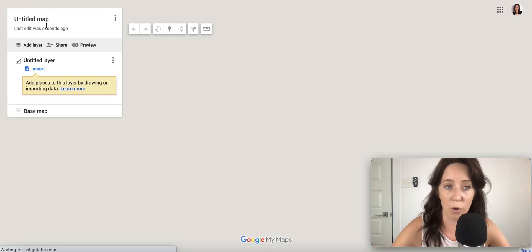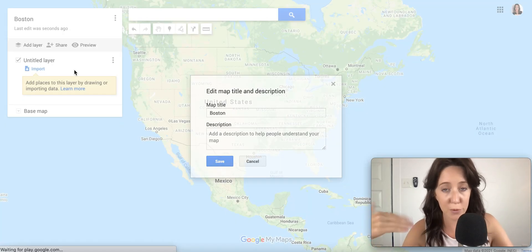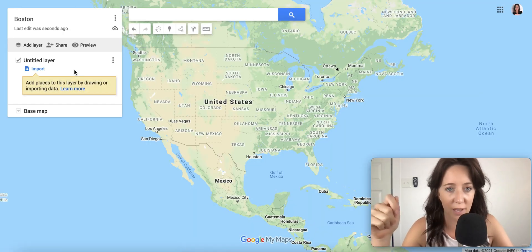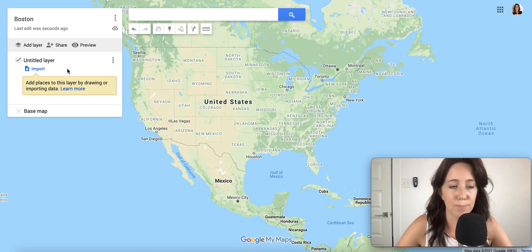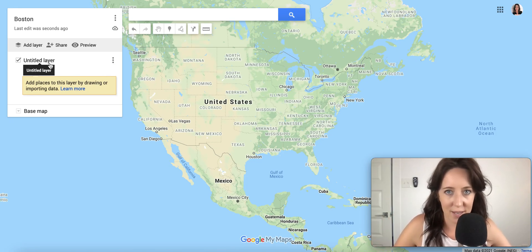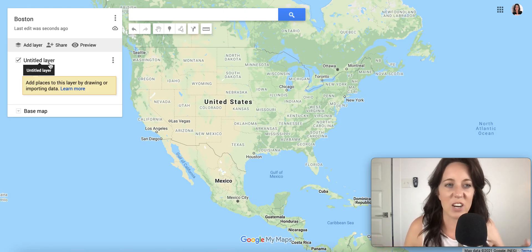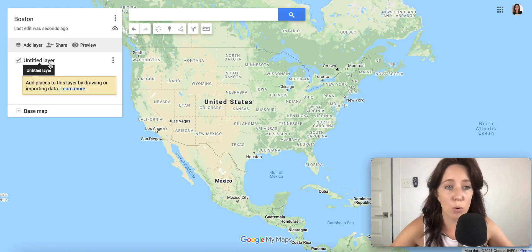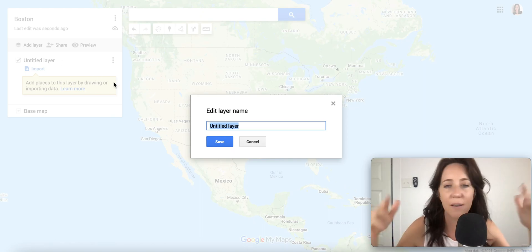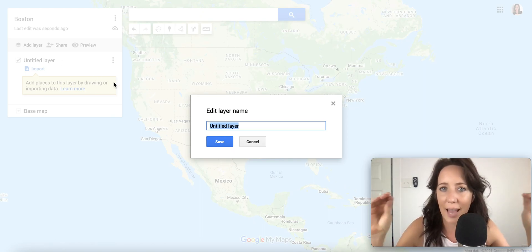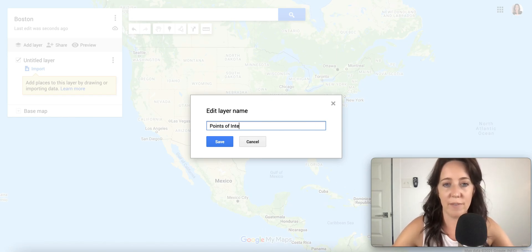The first thing we're going to do is title our map. This is more for you and for the sake of your clients so that when they are looking at this link, they know what this is all about. The way these maps work is that they're really built upon layers — that's what makes this thing so cool. Different layers come with different pin colors.